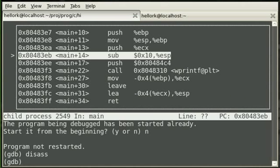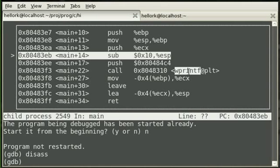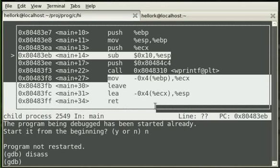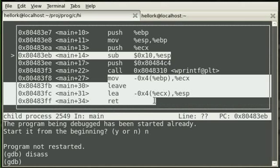There it is. See? It's calling WPrintF directly. That's our program. It just pushes this address onto the stack and calls PrintF. And that's it. That's all it does. The rest of this is just bye-bye.